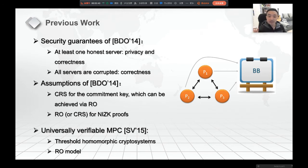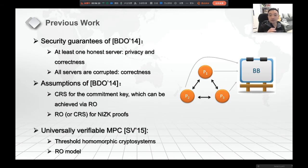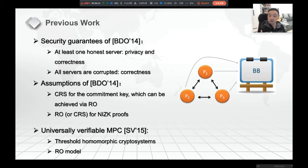The exact security guarantee BDO provides is: when at least one of the servers is honest, we have privacy and correctness. When all the servers are corrupted, we still have correctness. In BDO, it needs a commitment key realized by CRS, or it can also be achieved by the random oracle for the NIZK proofs. There is also universally verifiable MPC by SV'15, which uses threshold homomorphic cryptosystems and is also in the random oracle model.